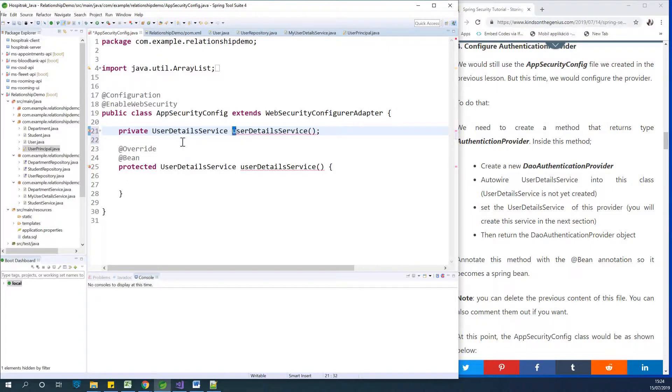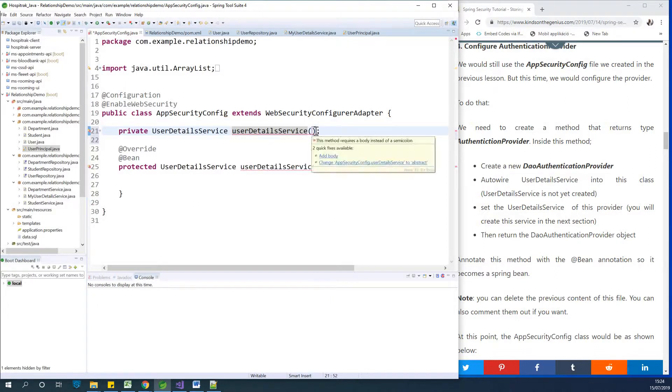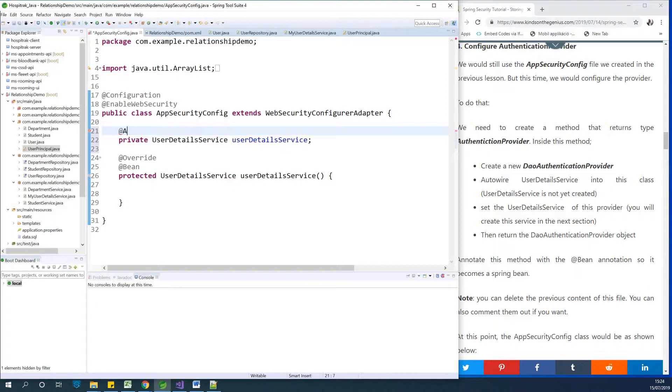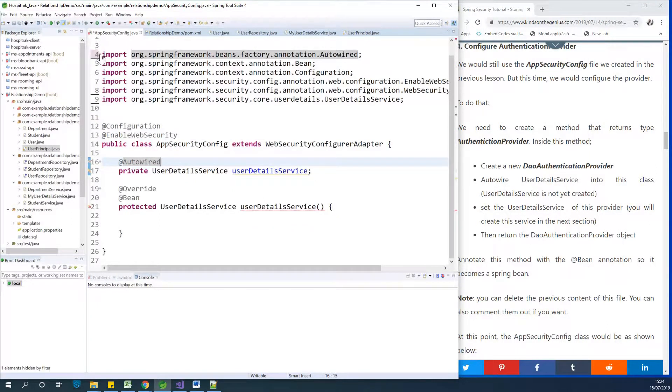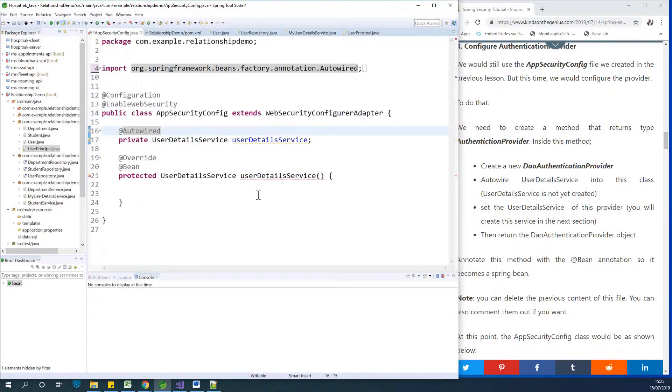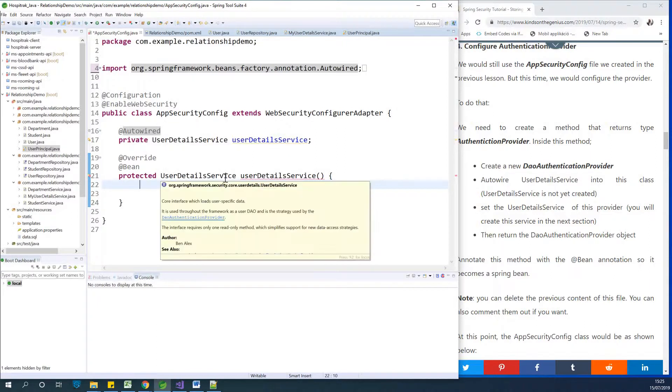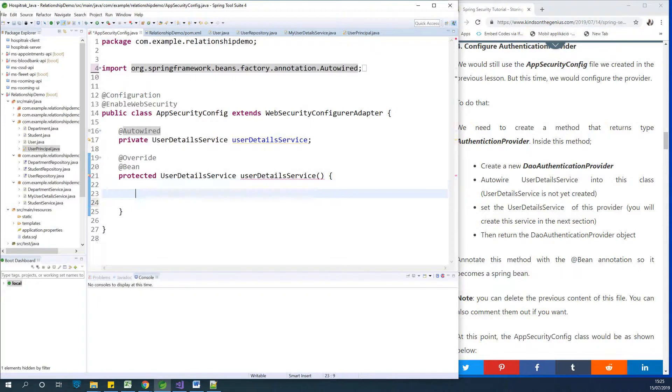Let me remove this and autowire it. I'm going to bring in the packages. So far so good. Now we expect this UserDetailsService to provide us with the provider, the identity provider that has access to the user details. What we're going to do is create a new provider.